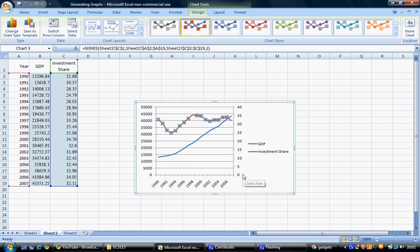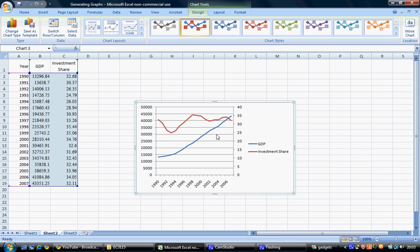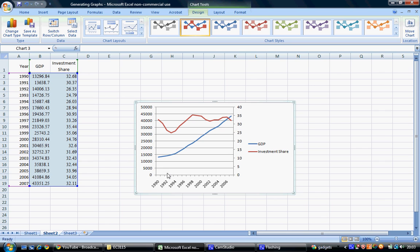This adds a secondary Y-axis label containing the information for investment share. Now we can see investment share going up and down, making it much easier to interpret than a straight line along the bottom.